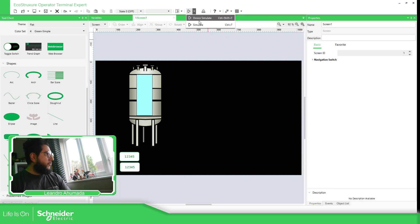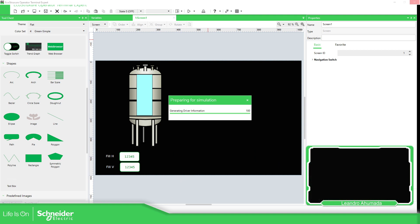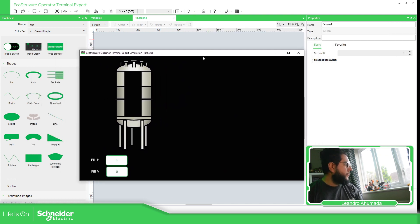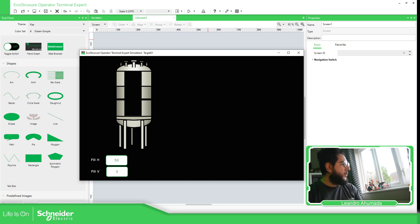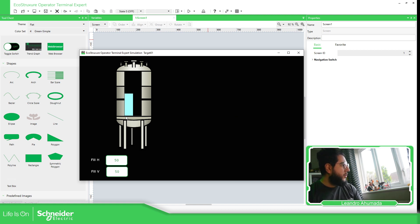So now what we can do is simulate this. As soon as we simulate, we should be able to see something here. As you can see, if both values are zero there's nothing to show. I'm going to select the horizontal — at 50% it's empty. Now I'm going to change the vertical to 50. As you can see, it's using 50% of the vertical and 50% of the horizontal.